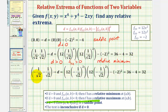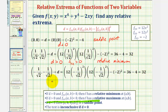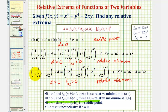For the last critical point (-1/√2, -1/√2), because we're squaring the coordinates, we still get (1/√2)² = 1/2. So the second partial with respect to x is 12 · (1/2) = 6, and the second partial with respect to y is also 6. D = 6 · 6 - 4 = 32. Since D > 0 and the second partial with respect to x is positive, we have a relative minimum at this critical point as well.